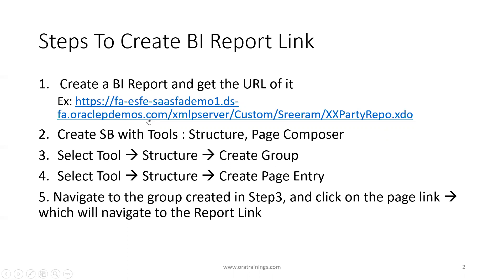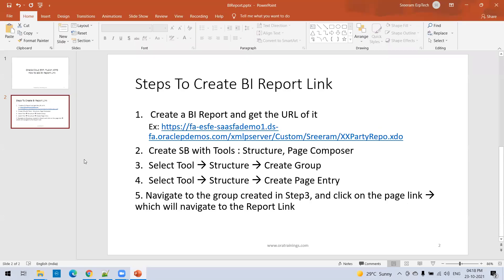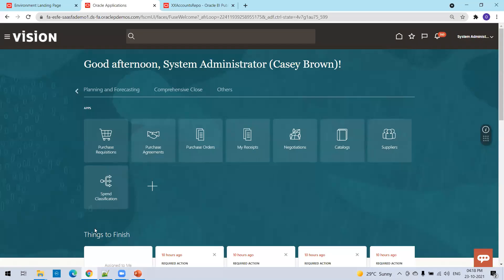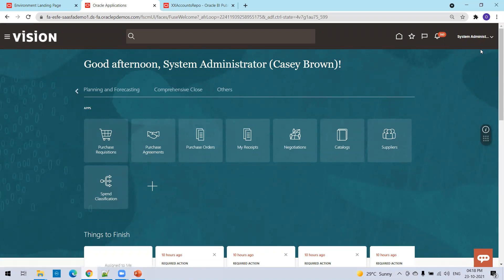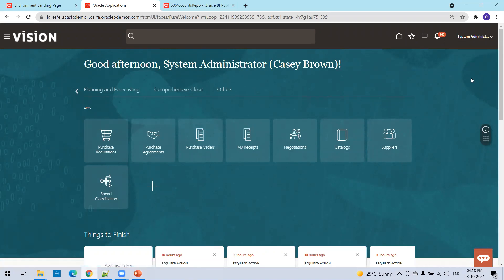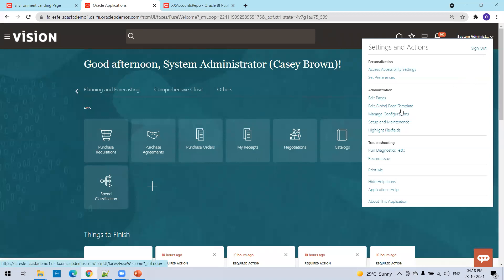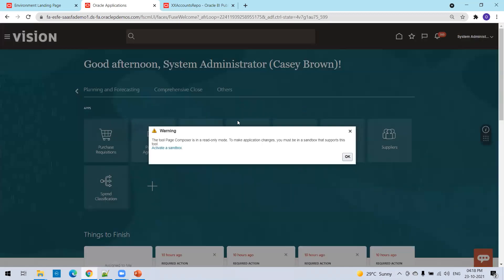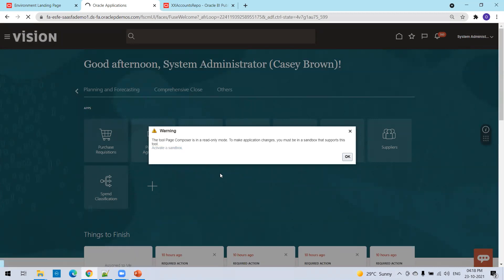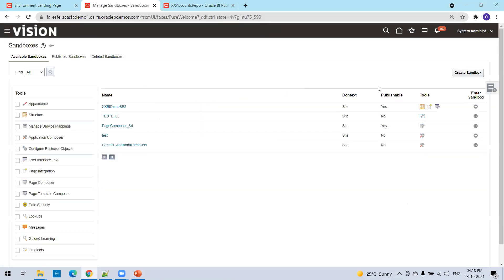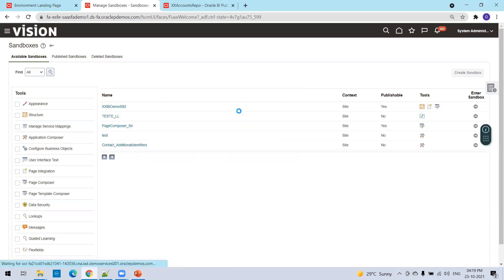Once you click on the Fusion apps navigator screen or springboard, we'll see the group which we created. Let's see this in a live demo. I'm in the Fusion apps now. First thing I'll do is create a sandbox. There are multiple ways - simply click on the username and you have an option to click on edit page and automatically it will ask you to activate sandbox. I'll simply activate a sandbox now, create a sandbox.